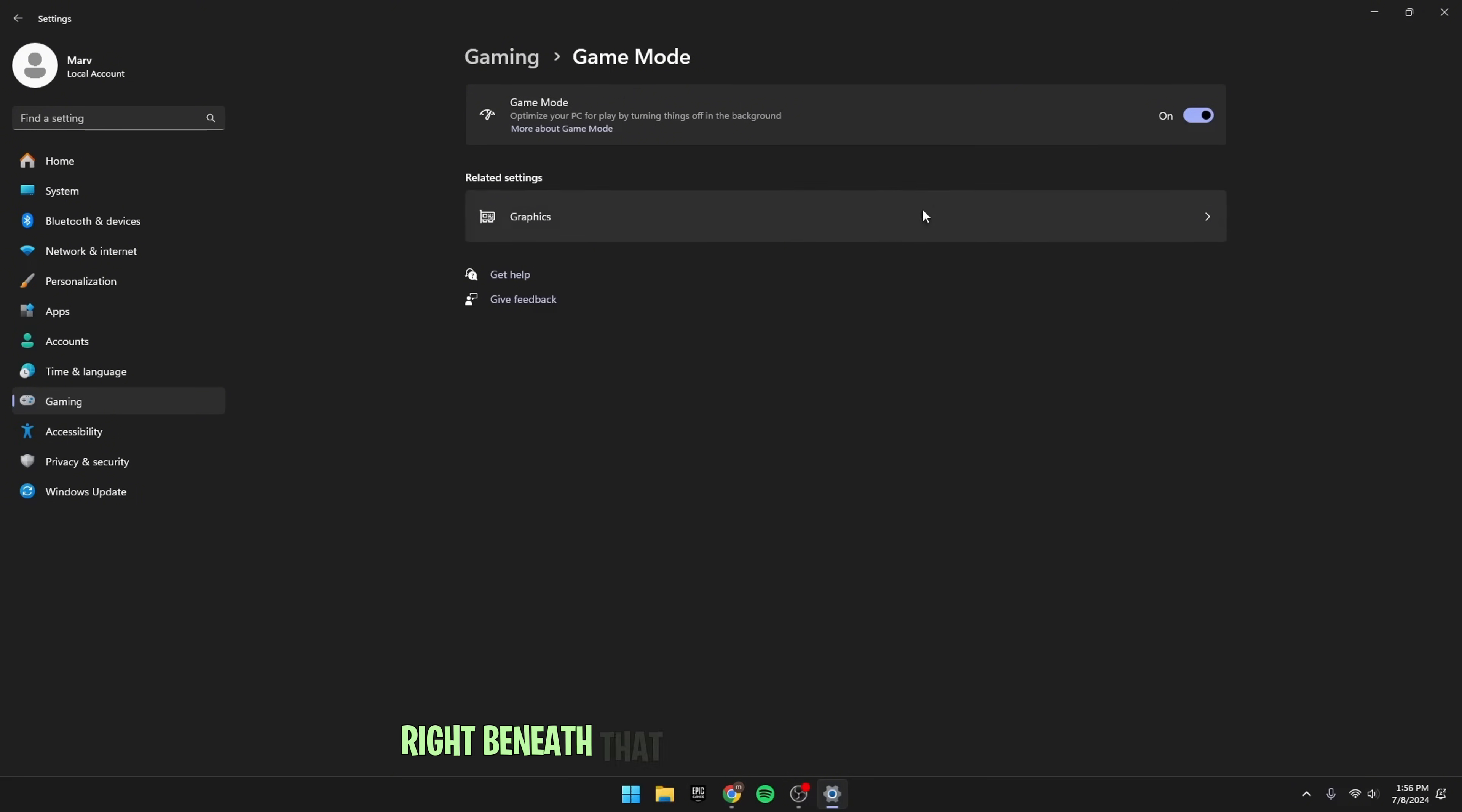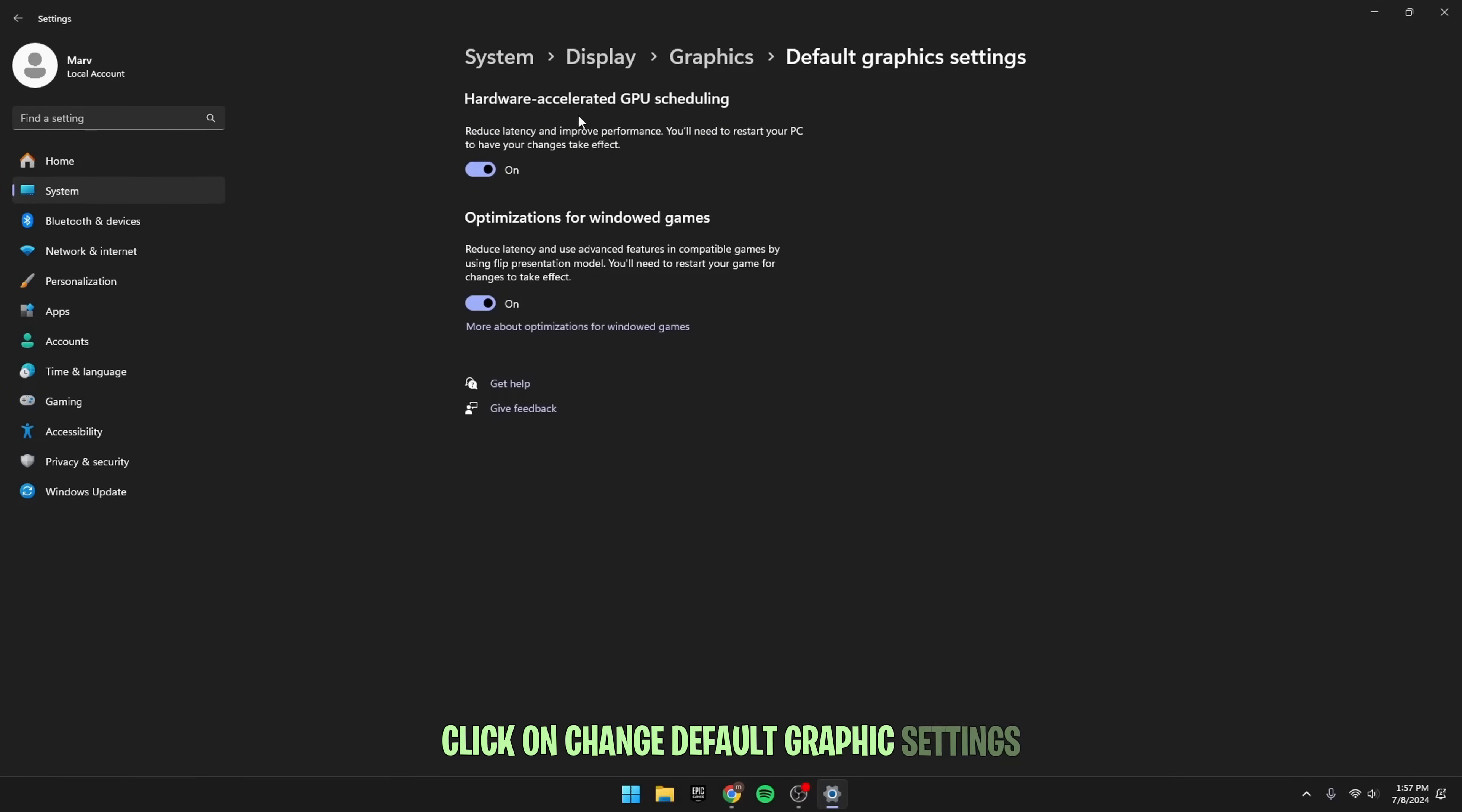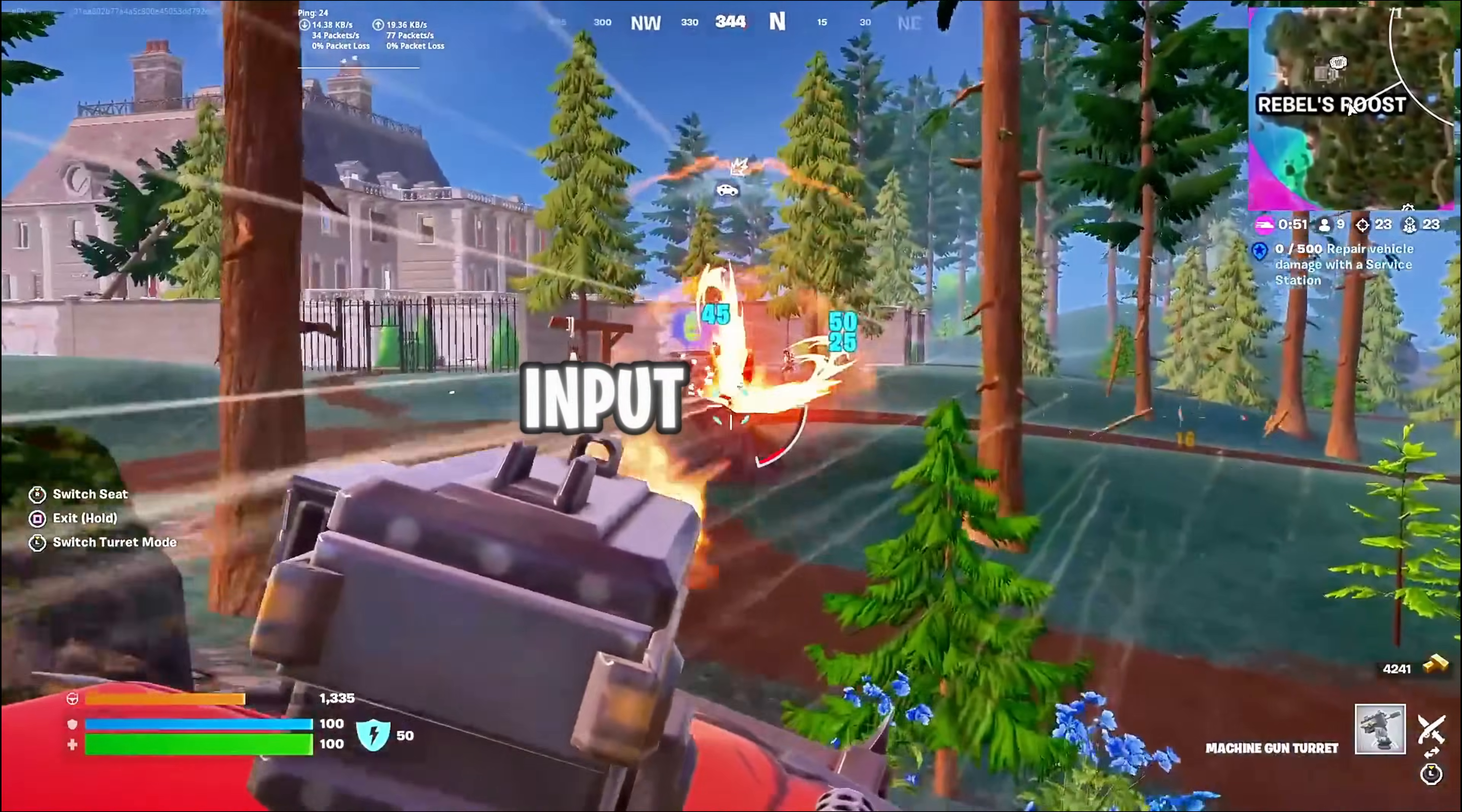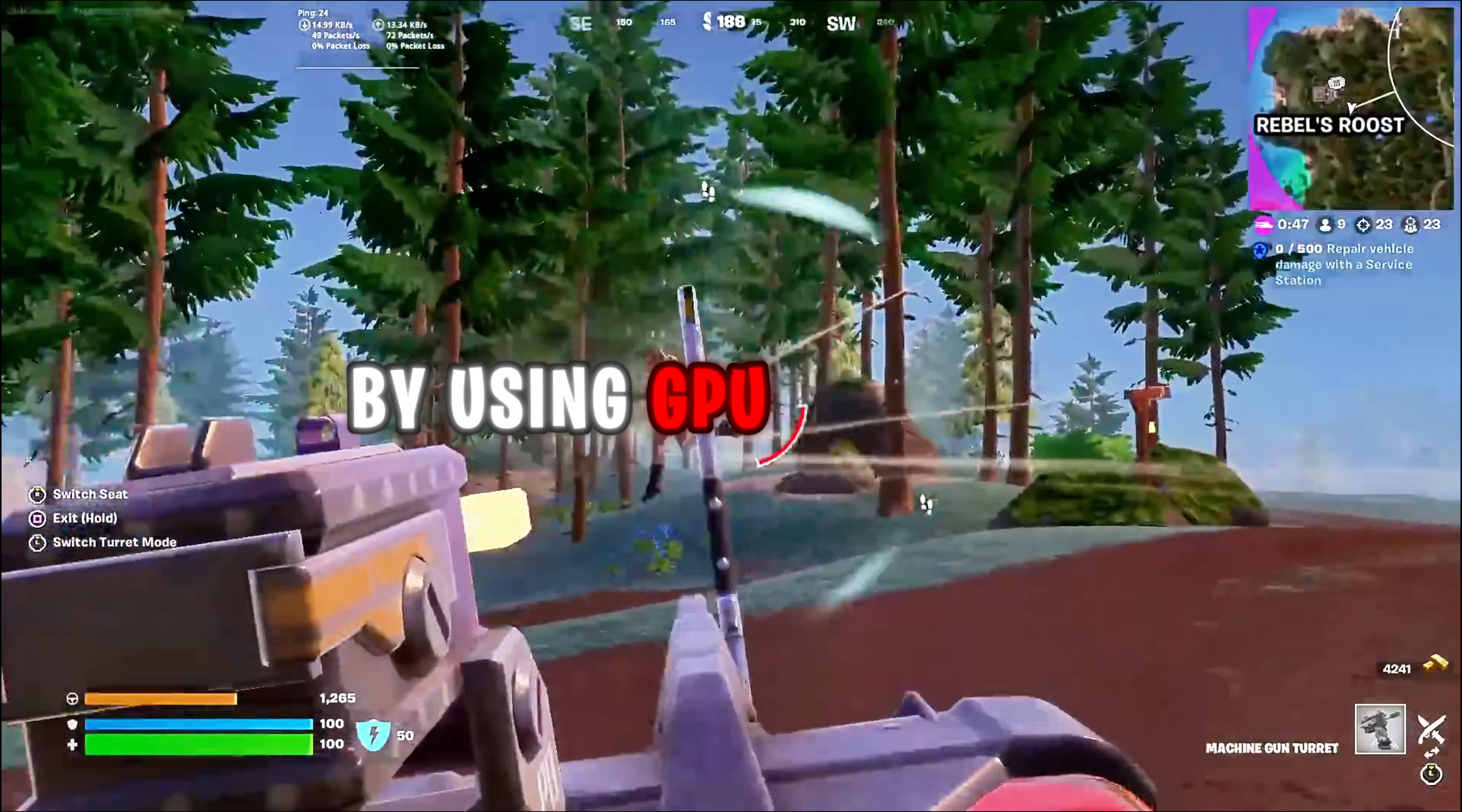Right beneath that, you'll find Graphic Settings. Simply go over to this, click on Change Default Graphic Settings, and enable both Hardware Accelerated GPU Scheduling, as well as Optimizations for Windows games. Both of them will help you to reduce your input latency, as well as increase the performance of your games by using GPU to render.